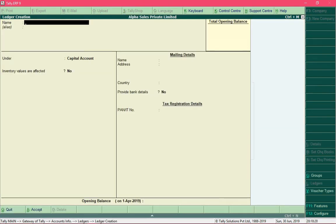The ledger creation screen will appear — its name is displayed on the top left corner of the screen. Now let's create the first ledger, which is the Capital Account. The name of the account is Owner's Capital, so in the Name field type the name of the ledger you are creating.